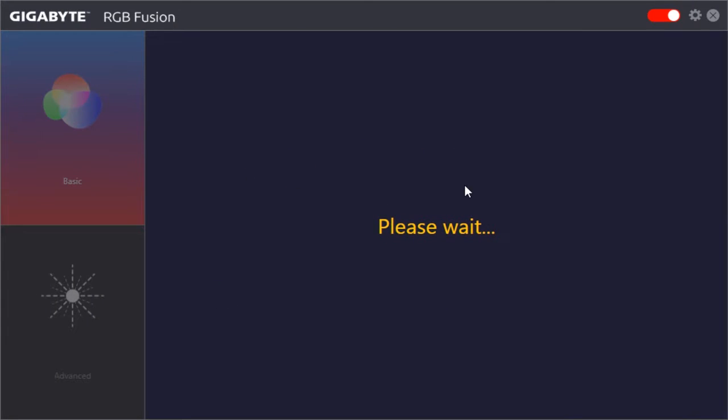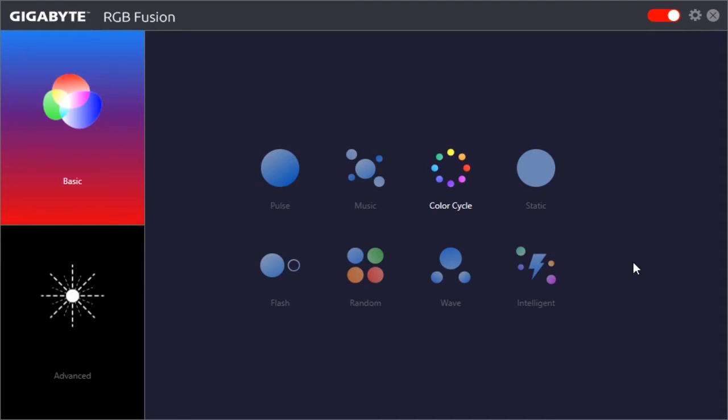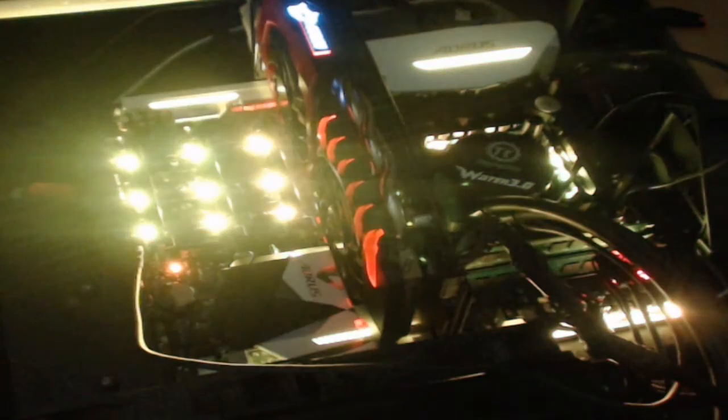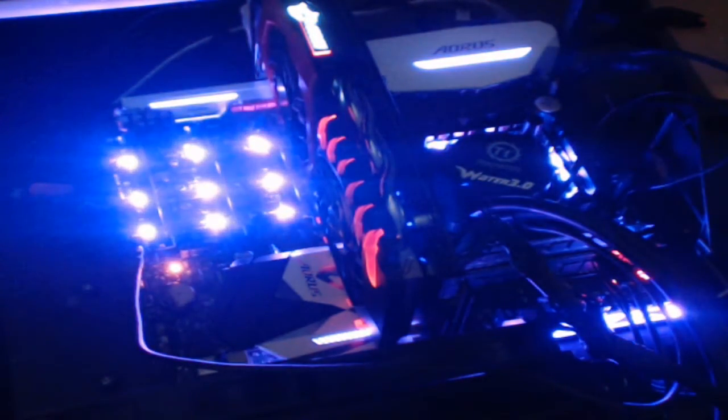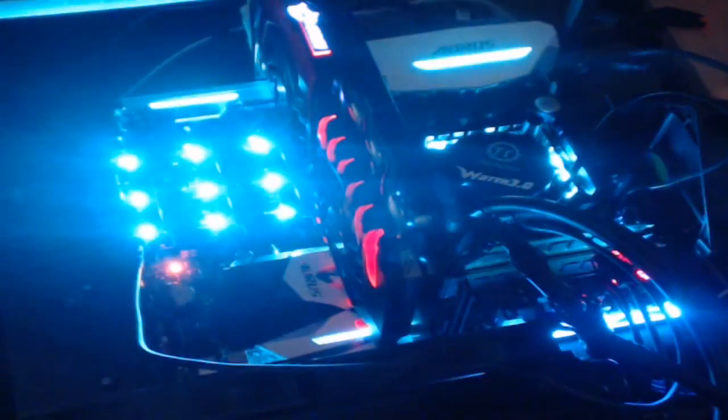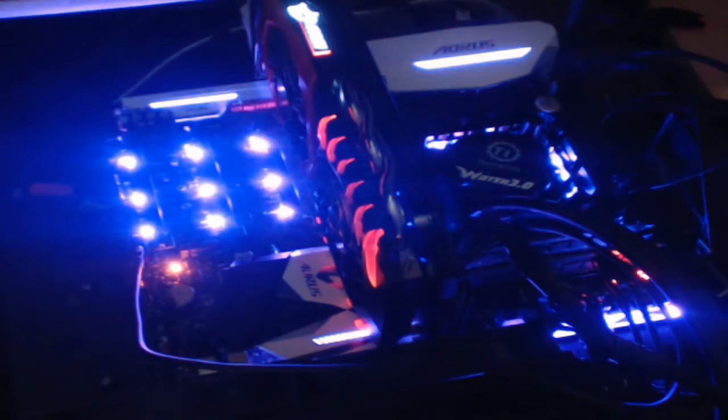Color cycle will cycle through colors on the board. There's no settings for this. It will just cycle all of the LEDs in the same color, and they're going to cycle through the different colors and pulse in and out as you can see. Pretty cool effect if you really want to show off the board.